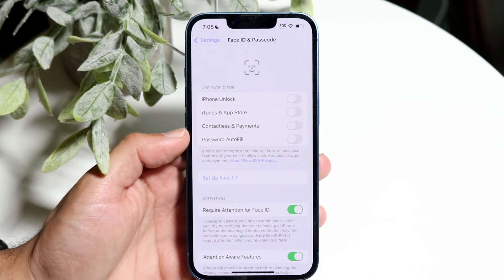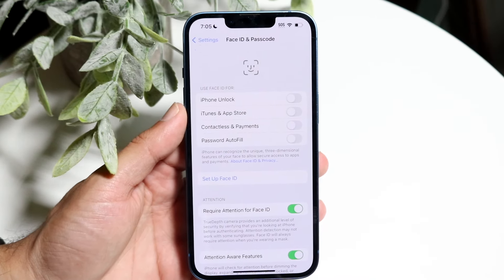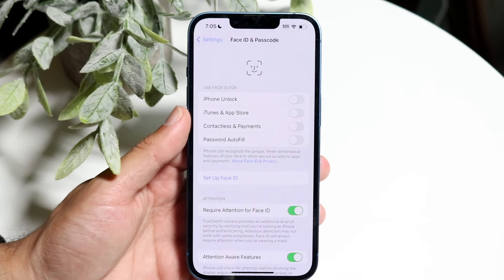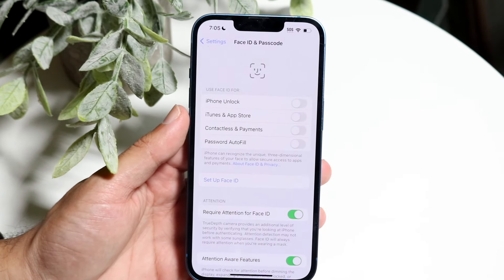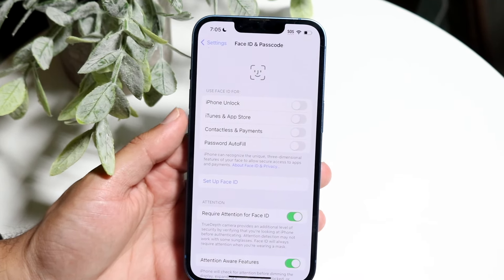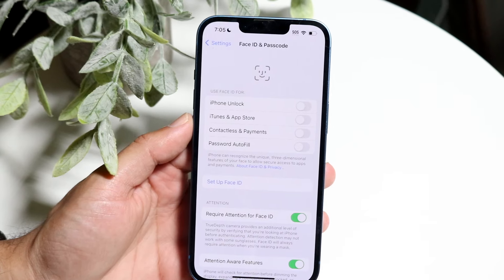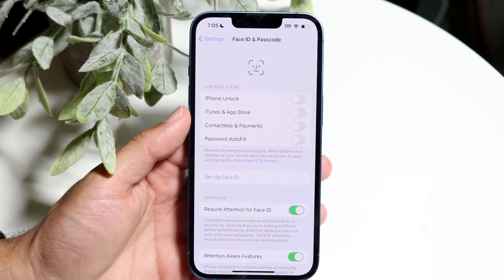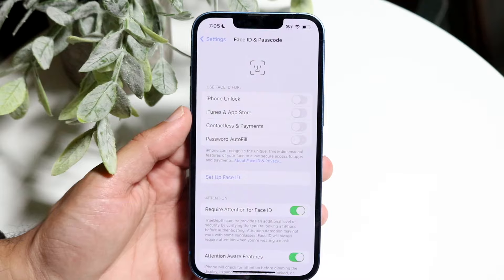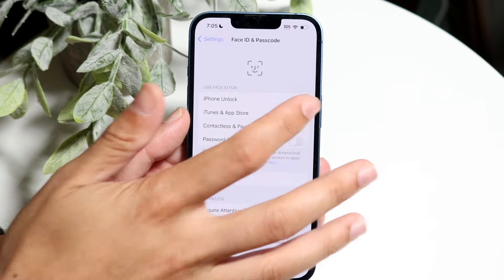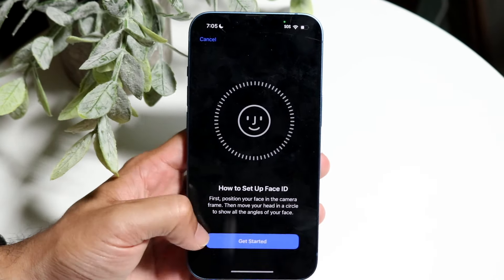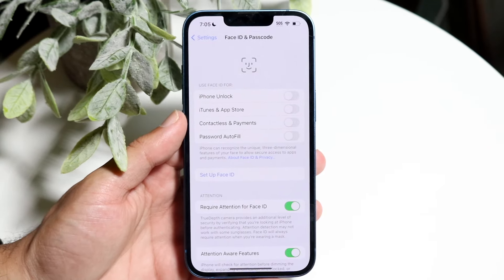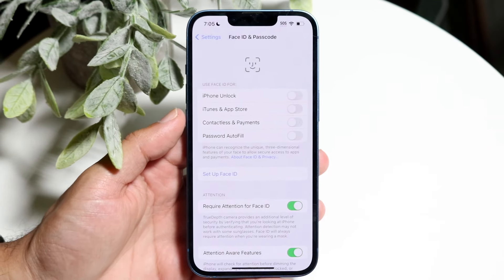What you want to do is very basic. At the very top, where it says 'Use Face ID for,' there are a couple of different options. What we want to enable is Face ID for iTunes and App Store. This toggle allows you to use Face ID once it's set up.